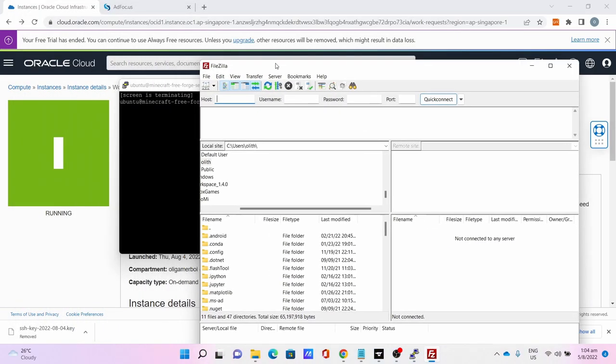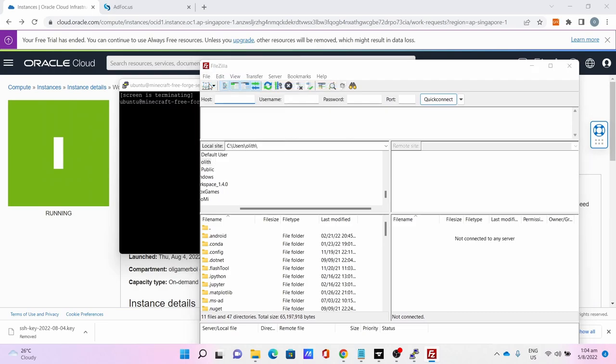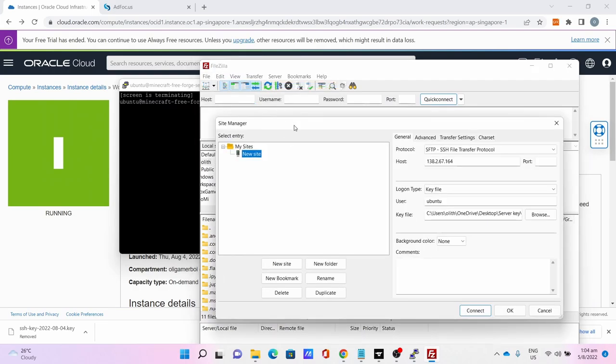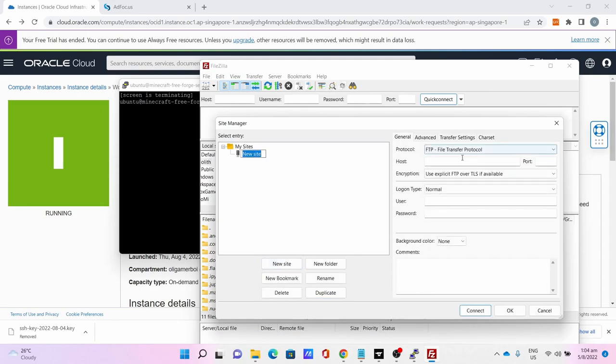Go to File, Site Manager. Let me delete my own site information. Click New Site.